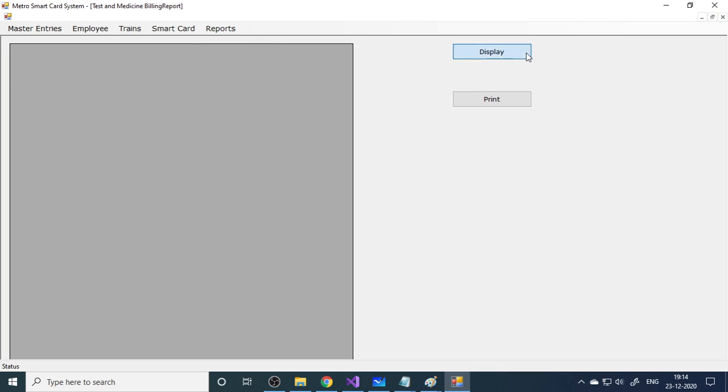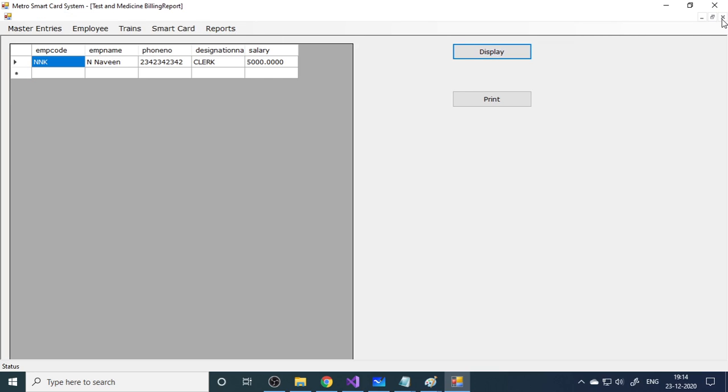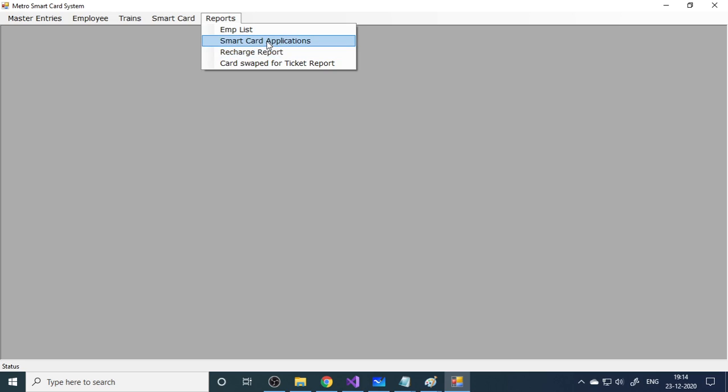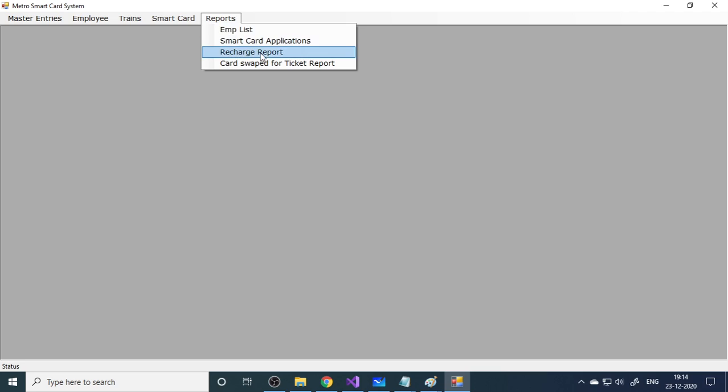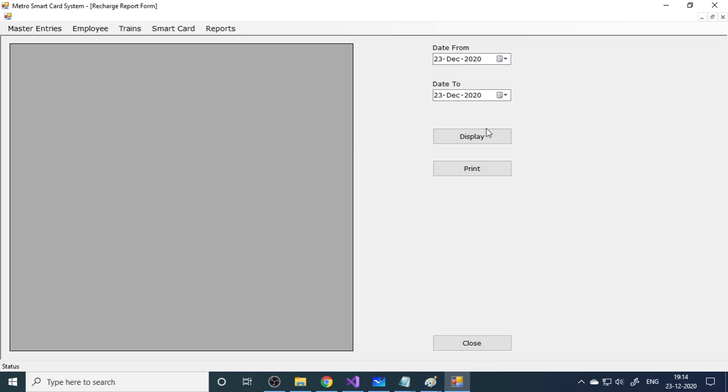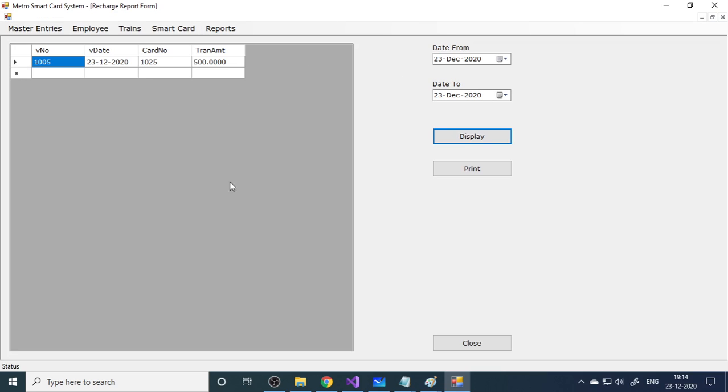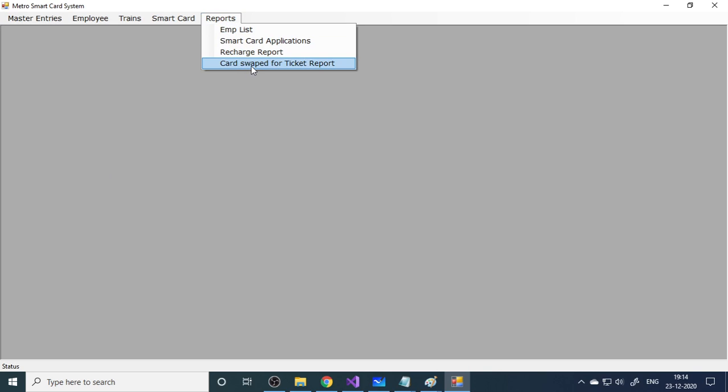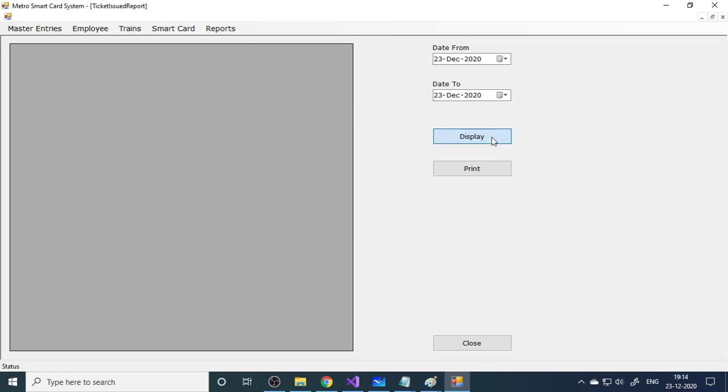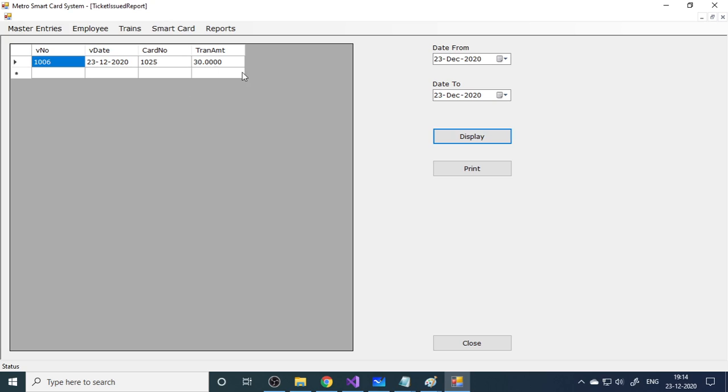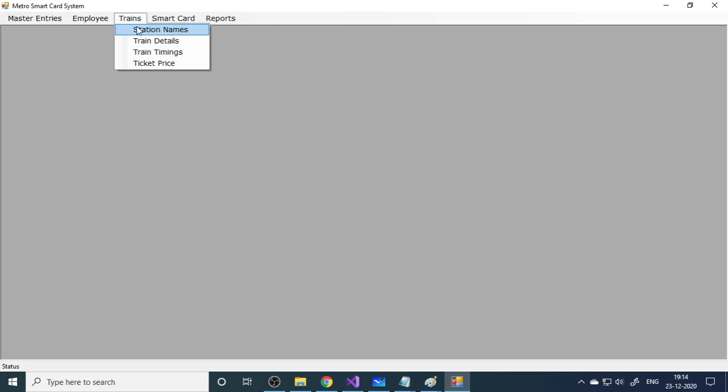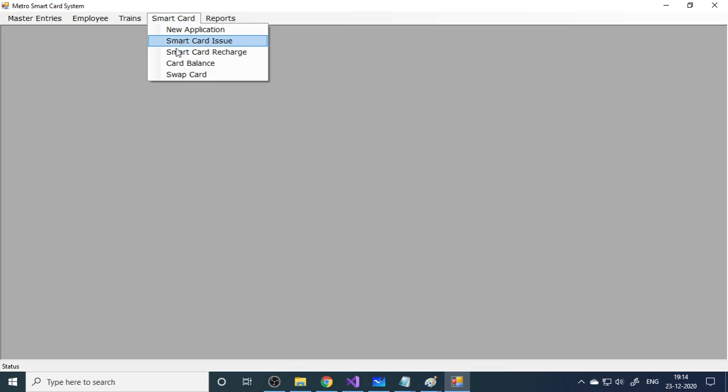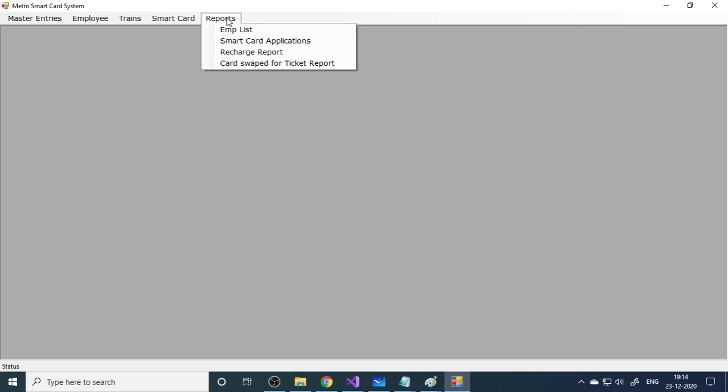Now we have reports here. You can go to employee list and see the employee list. Then smart card applications - what applications we received. This is the recharge report. How much recharge is done during this period. And then ticket - where I'll take the tickets and what is the corresponding amount. There are four reports. These are the basic entries. Employee. And these are the processing actually. Here also some basic entries. And then here is the process - every day activity. Particularly swap card, card balance, and card recharge. Then we have reports here.